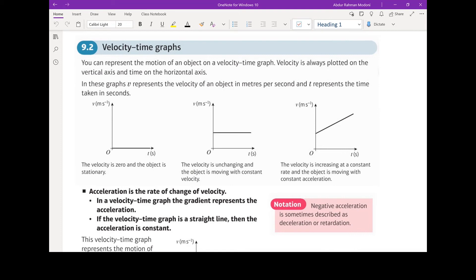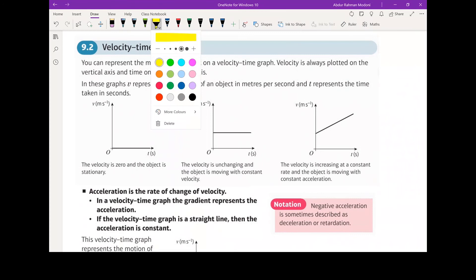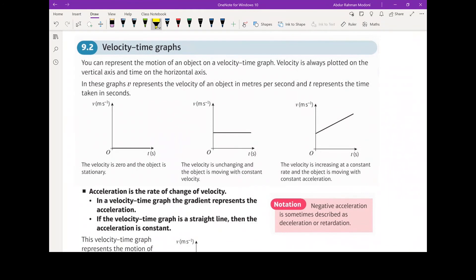As we can see here, we've got three graphs. The first graph shows us a velocity being zero, so the object is stationary here. The second graph shows that the velocity is constant throughout, and when we have constant velocity, that means it's neither increasing in speed nor decreasing in speed, so therefore we have zero acceleration.